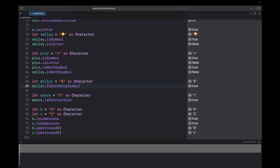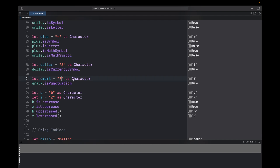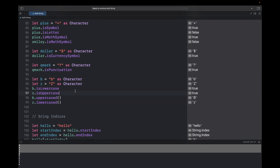You can check if a character is a currency symbol using isCurrencySymbol — a dollar sign character: dollar.isCurrencySymbol returns true. You can also check if a character is punctuation using isPunctuation — a question mark character: qMark.isPunctuation returns true because a question mark is punctuation.